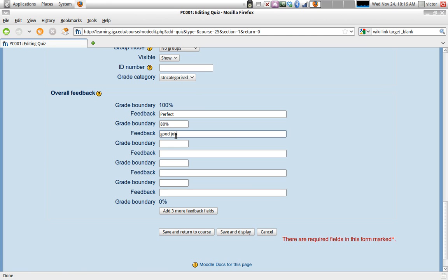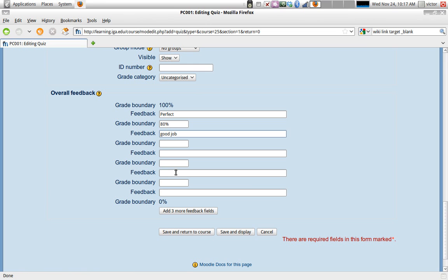You can set the limits. What it's saying here is anywhere between 1 and 80, you would get 'good job.' Perfect - I mean, anywhere between 80 and zero you would get 'good job,' and you can set other intermediate boundaries here.